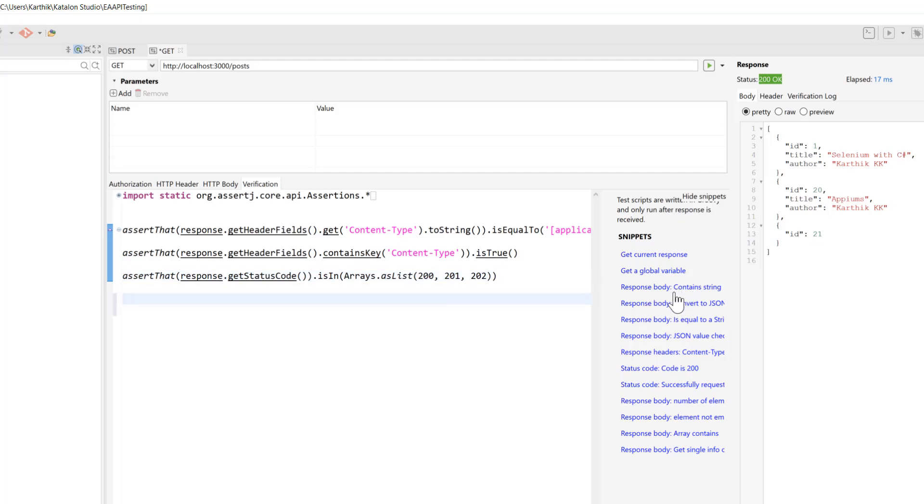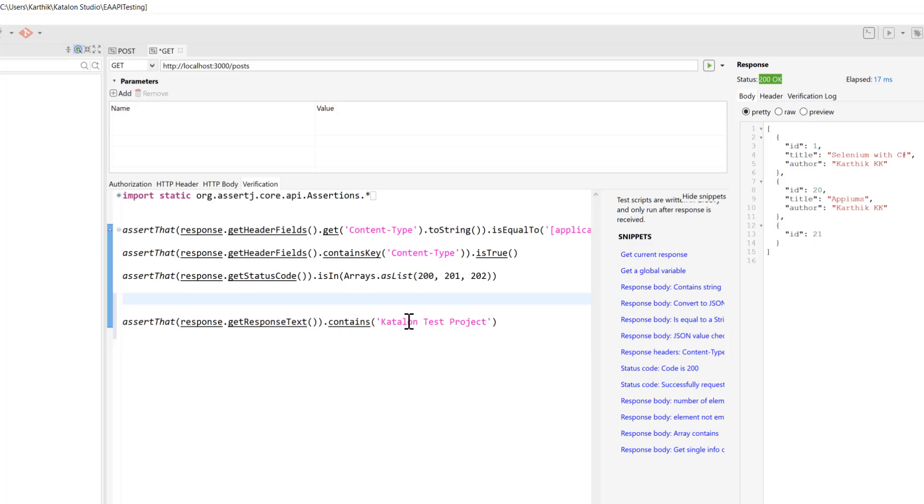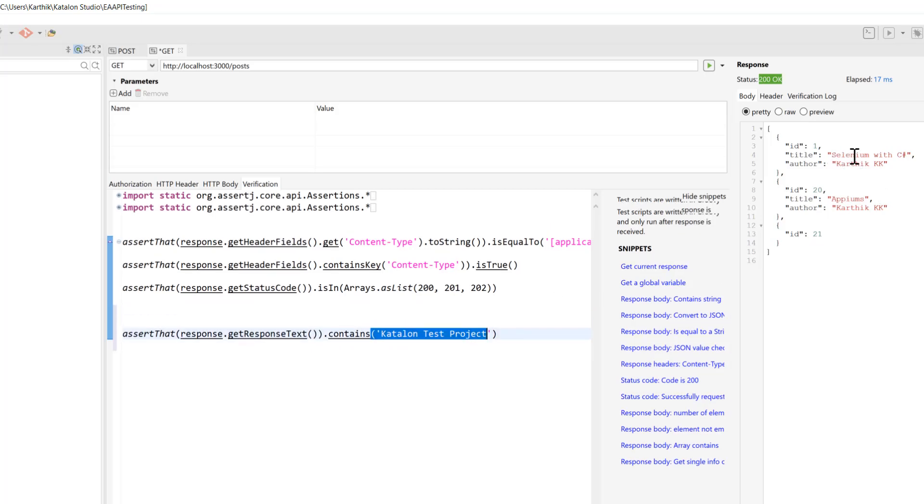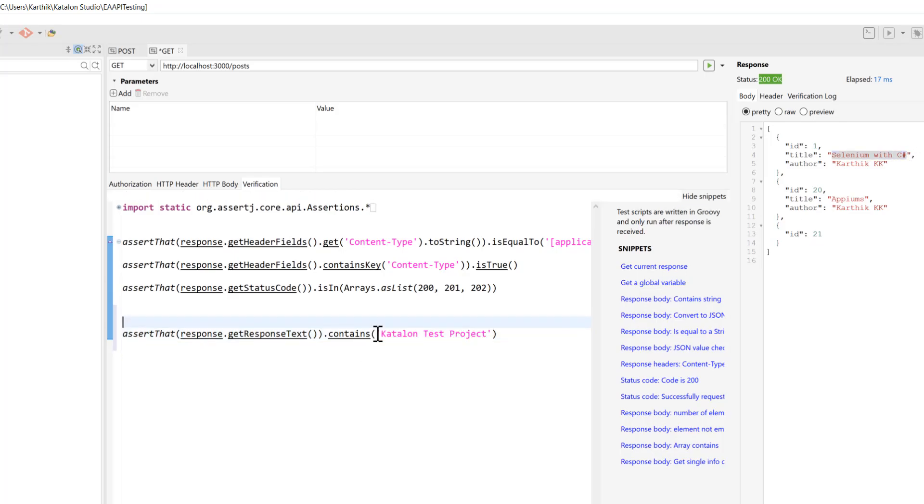For instance, if I just go over here and if I hit this contain strings object, you can see that assert that response or get response text dot contains CatalanTest project. In our case, we can use Selenium with C Sharp and I can directly just paste it over here and I can verify what kind of response it is.